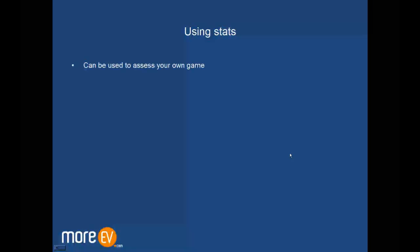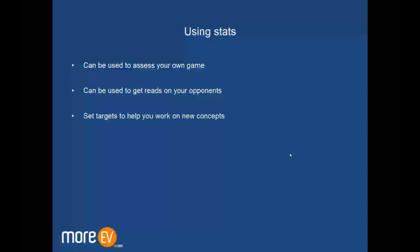So just a brief bit about using stats. Obviously they can be used to assess your own game. They can also be used to get reads on your opponents. You can set targets to help you work on new concepts in your game. So for example, if you're working on 3-bet bluffing more often, you'd want to know what your current 3-bet percentage was. Let's say it's 5% - if you wanted to do it more often, you might want to increase to 8. So you can set benchmarks and monitor your progress.